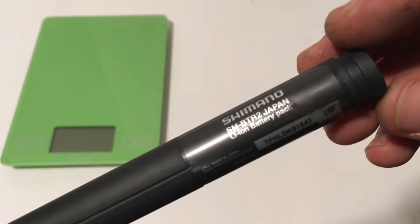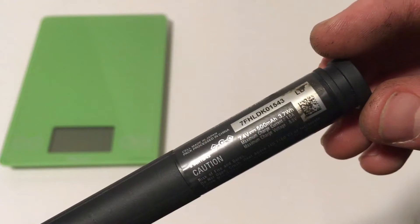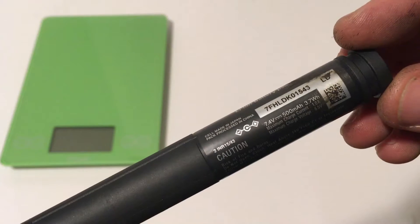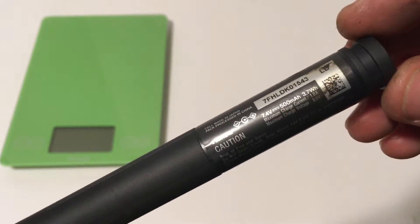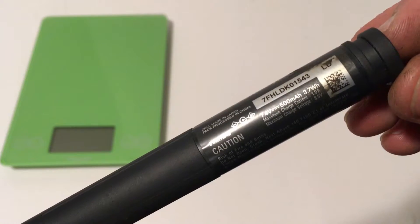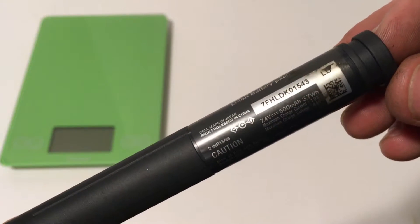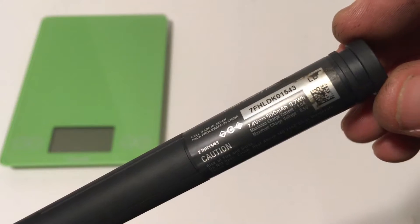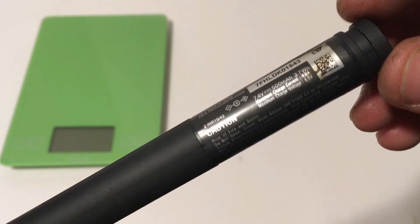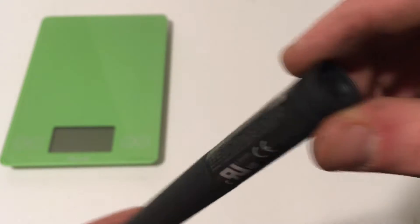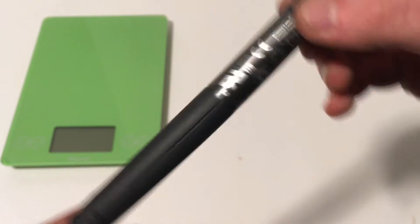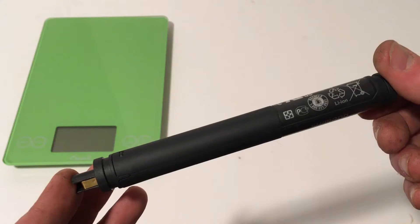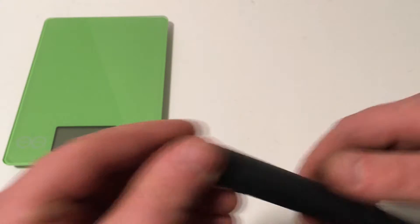Now as we take a look at this battery, you can see that it's 7.4 volts, with 500 milliamp hours, and a 3.7 watt hour size. Now, let's go ahead and pop it open to see what's inside.